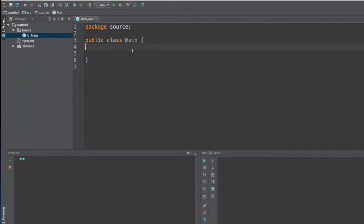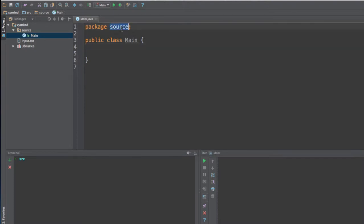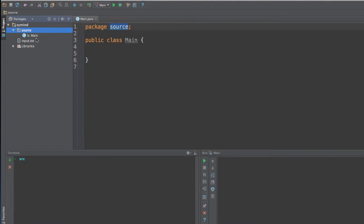So in Java, when you want to specify the directory of where that Java file is stored, you will define it with package. So this source actually is the name of the directory where I'm storing this Java file. So this is called the source file, and inside this file I have the main.java file.